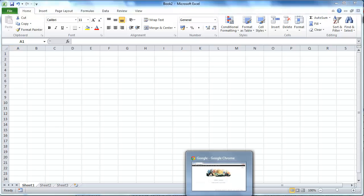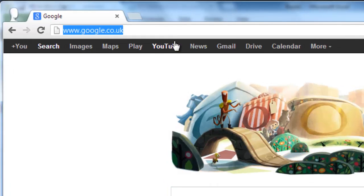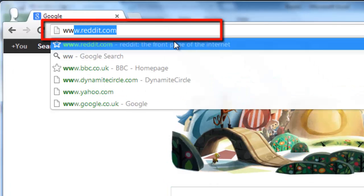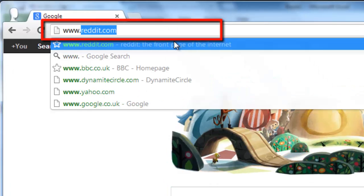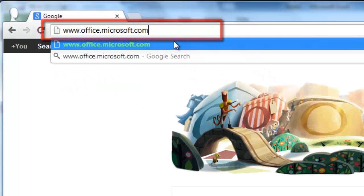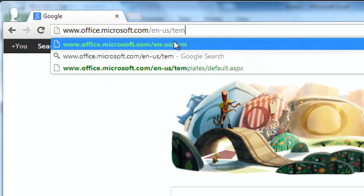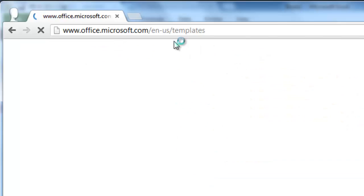Load your preferred internet browser and visit the Microsoft Office Template Download Center at www.office.microsoft.com/en-us/templates.